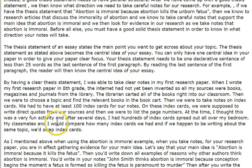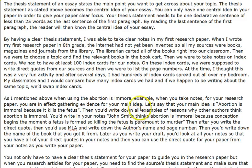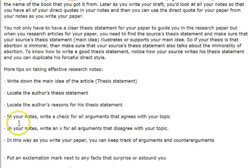I thought this was a very fun activity, and after several days I had hundreds of index cards spread out all over my bedroom. As mentioned, when using the abortion-is-immoral example, you are gathering evidence for your main idea. You'd write down all examples and reasons why authors think abortion is immoral — for example, 'John Smith thinks abortion is immoral because conception begins the moment a fetus is formed, so killing the fetus is paramount to murder.' After writing the direct quote, use MLA format and write down the author's name and page number, or for a web source, write down the website name.